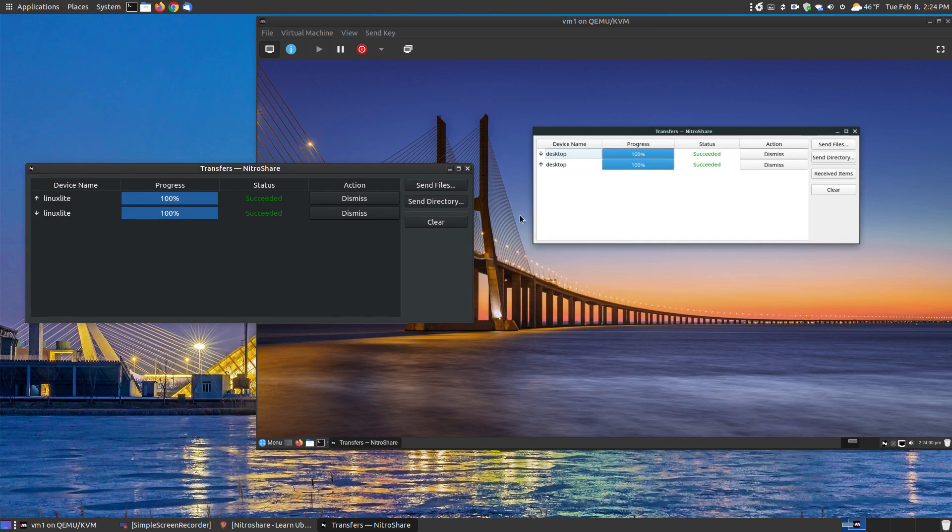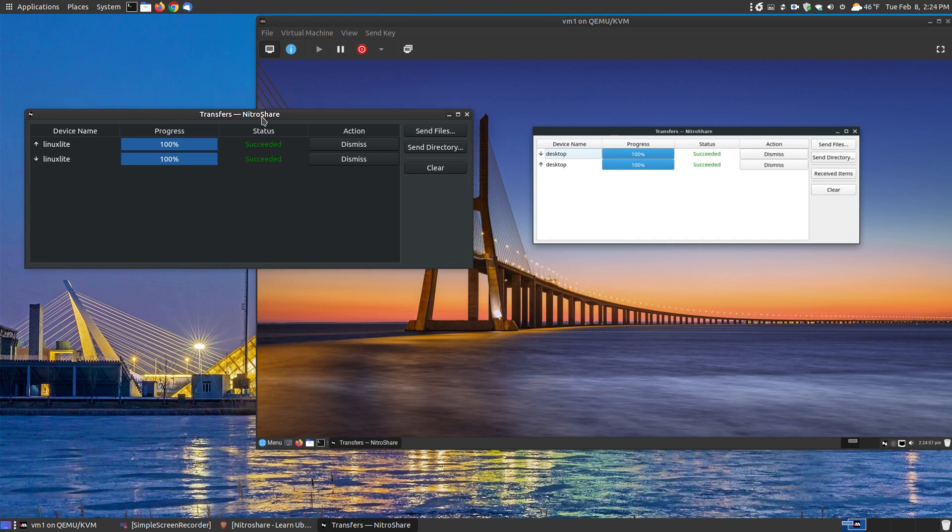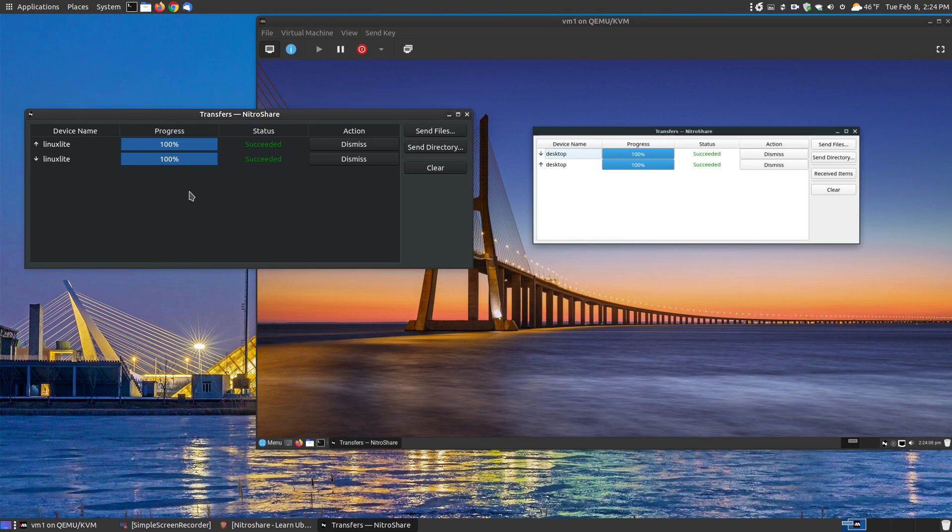This is just basically a quick rundown on a piece of software called NitraShare that allows you to send files across your local area network. Like I said, this is not just for Linux users. Even though I'm using Ubuntu MATE, which is Linux, and Linux Lite, which is Linux, you can also install this on a Windows system and it works great.